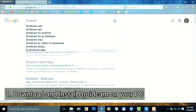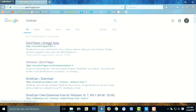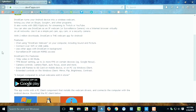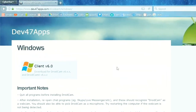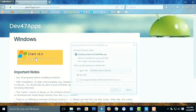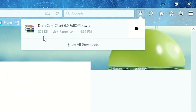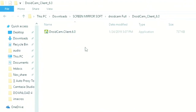First, search and download the Droidcam client on your PC browser. Choose the one that suits your PC. After the download is complete, install it and follow the instructions.